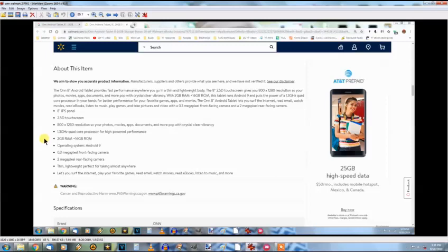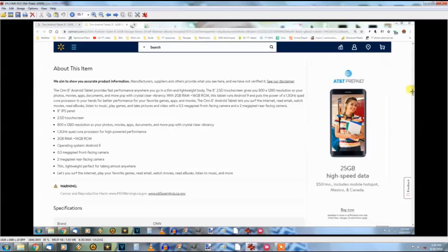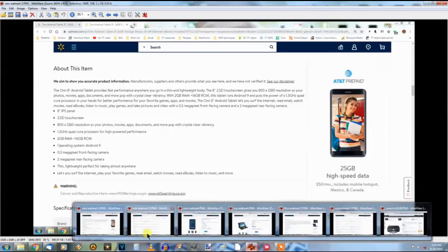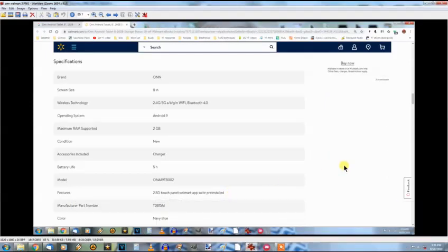It has a 0.3 megapixel front-facing camera, 2 megapixel rear-facing camera, lightweight, perfect for taking almost anywhere. Lets you surf the internet, play your favorite games, read email, movies, read ebooks, listen to music, and more. I've watched a few videos on the reviews of this. I won't be listening to any music with it, but I might try to Bluetooth it over to something better. Let me see if there's one more screen I can show you.